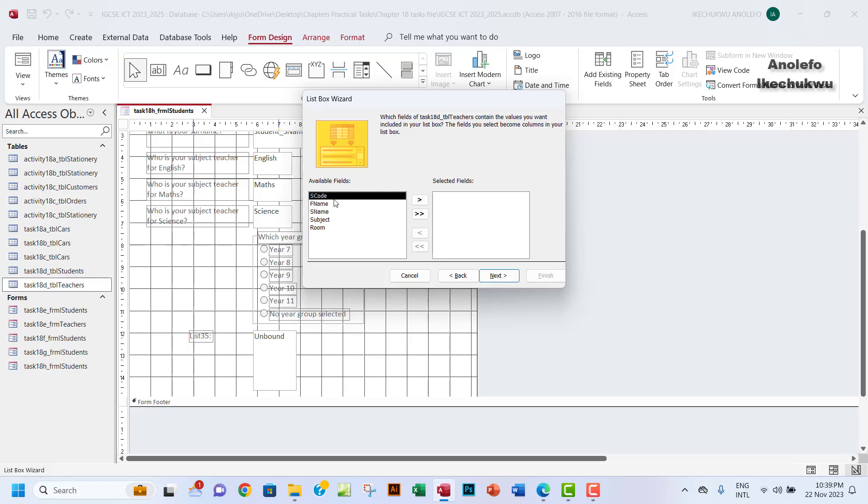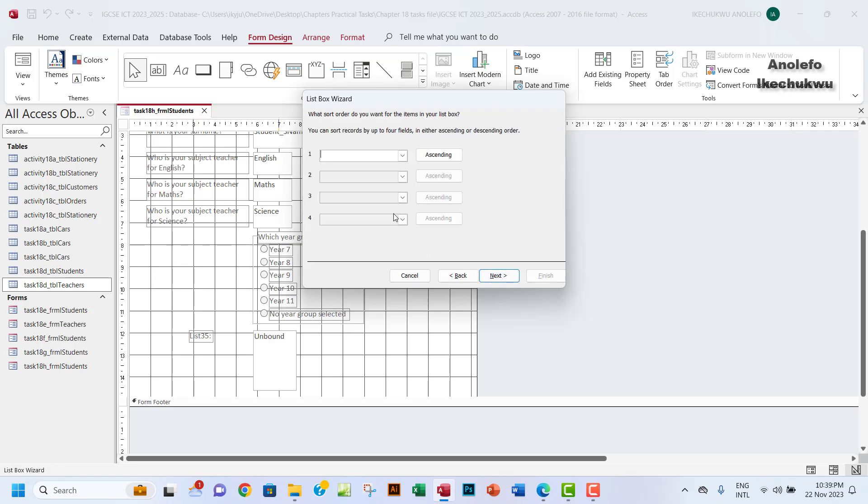Now we want to get our values from S code, which is staff code. So I'll push it in to the right and we want to make sure that it is actually in ascending order.